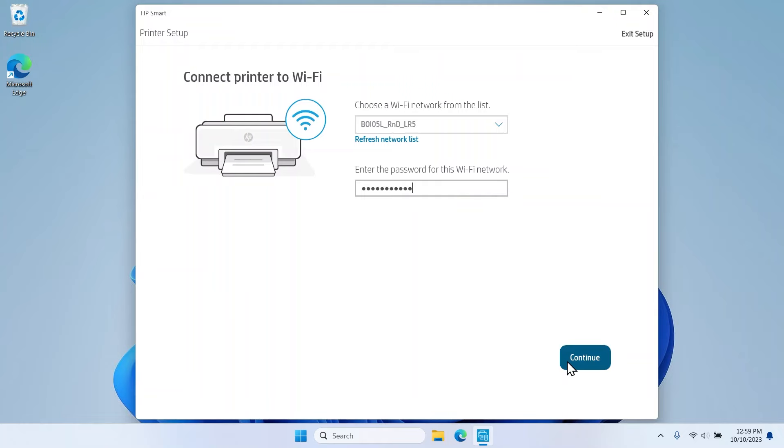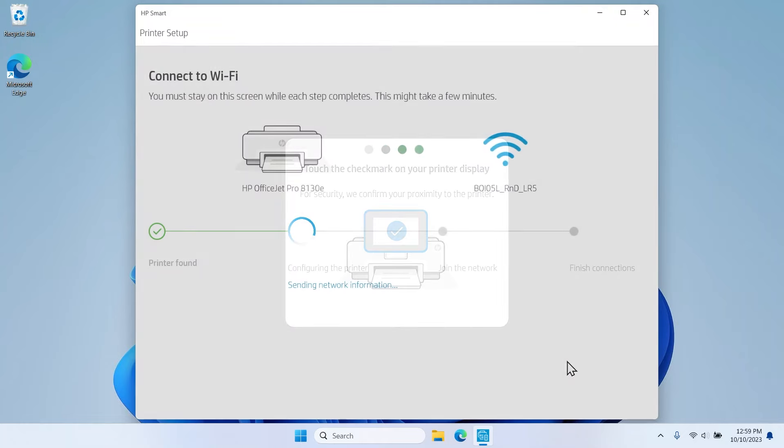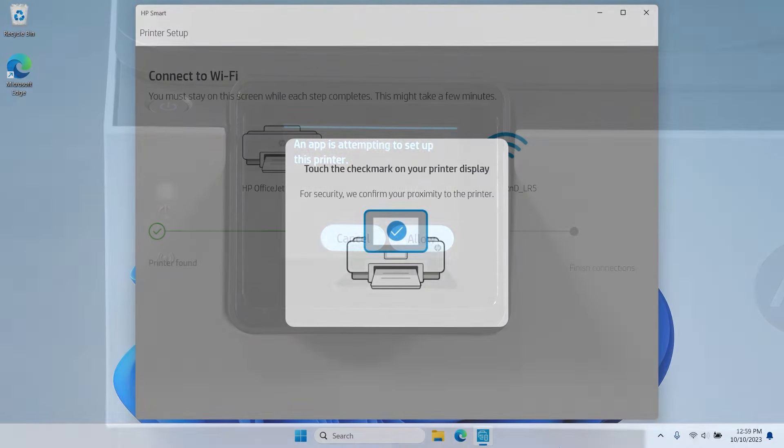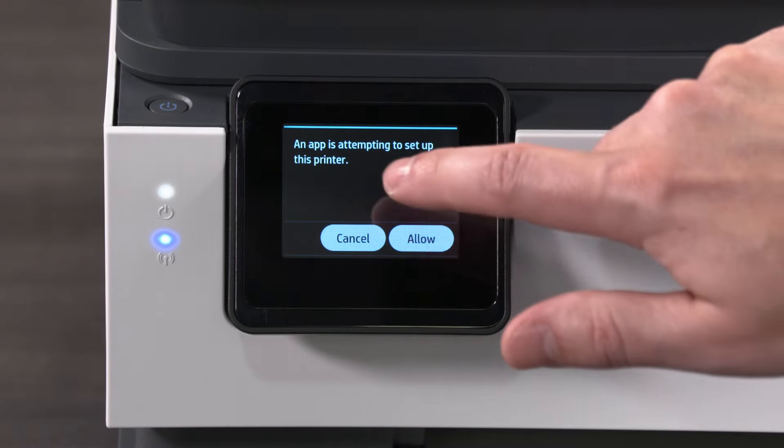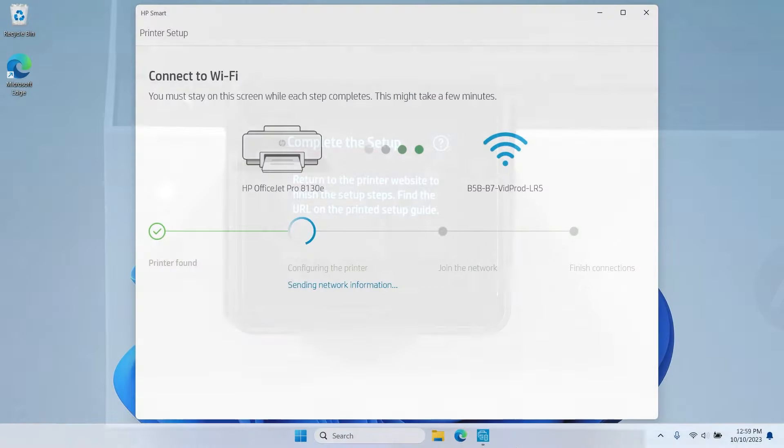When prompted, select Continue to connect the printer to your wireless network. When prompted to confirm proximity, select Allow on the printer control panel to continue with the setup.